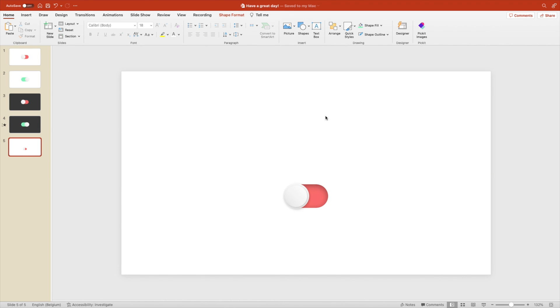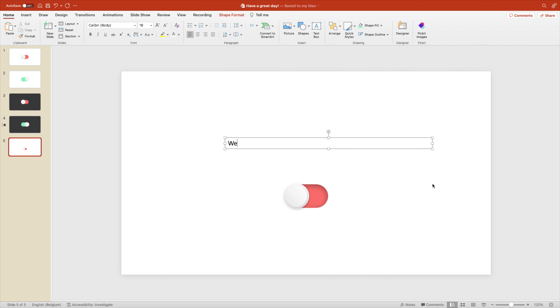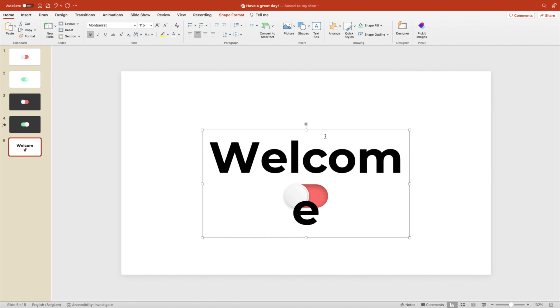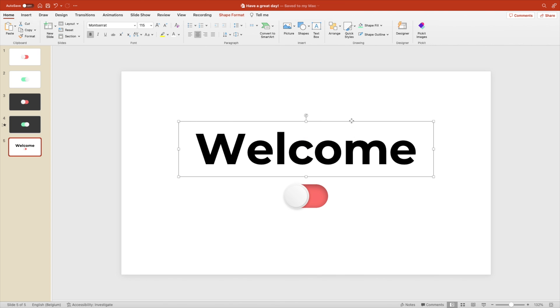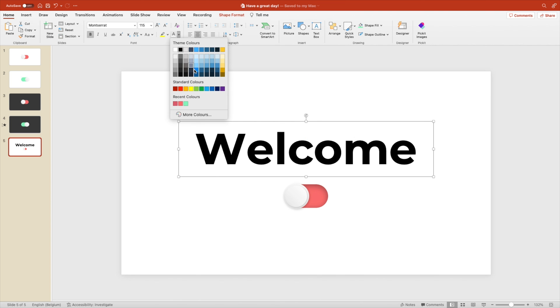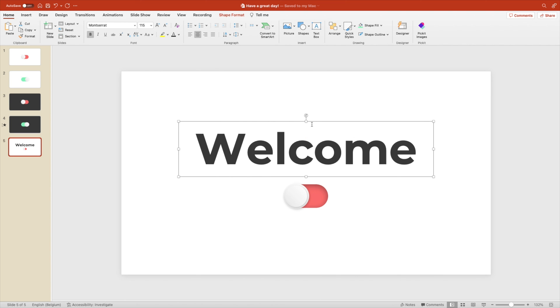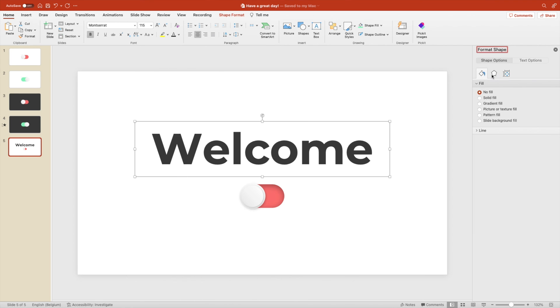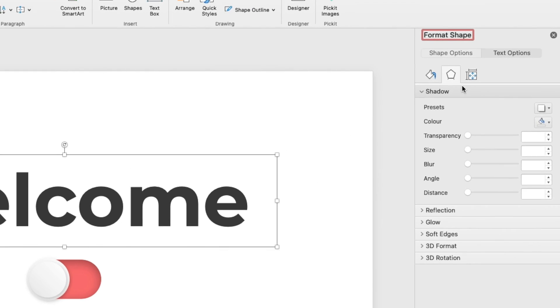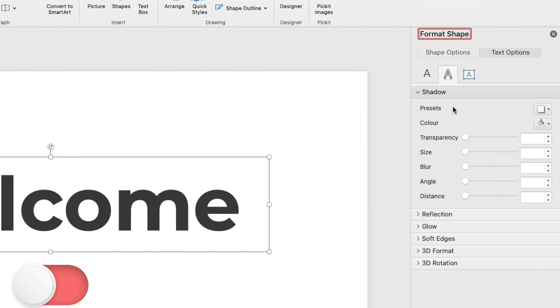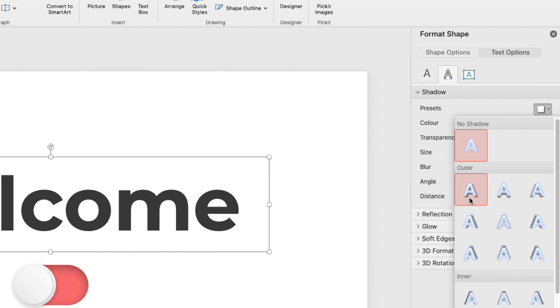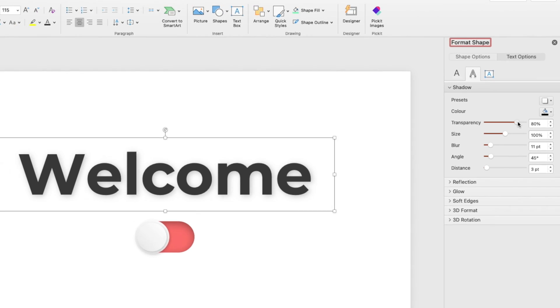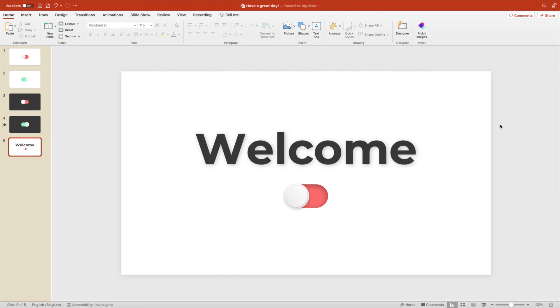Now we can add some text. So let's add a text box with a welcome message. Increase the font size by quite a lot. Make it a little bit lighter gray, so it's not that sharp. Right click, format shape, and add a drop shadow. That will make the text jump out a little bit more. Increase the transparency a little bit. Change the blur. That looks good.